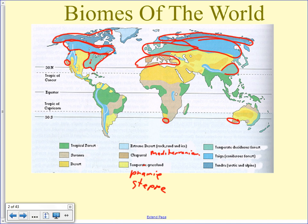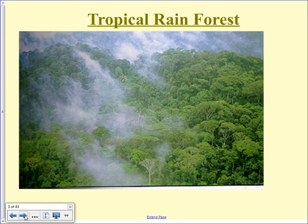Now we're going to go over the specifics of each one. In the tropical rainforest, obviously it's trees — lots and lots of them. It's extremely dense.